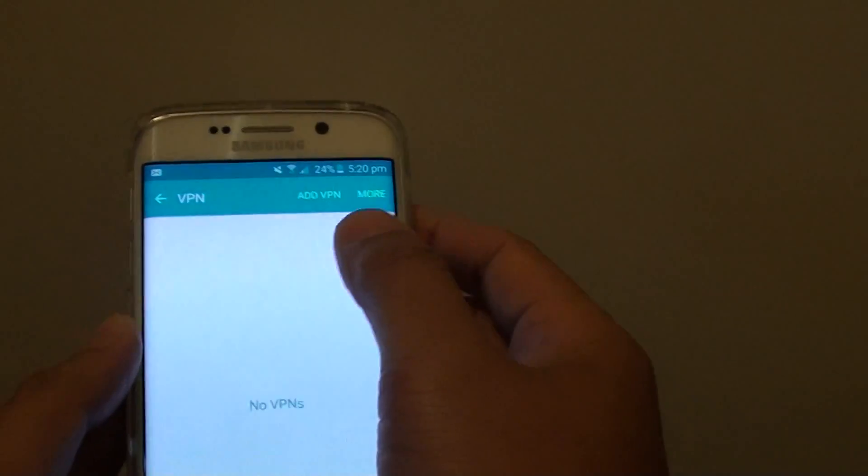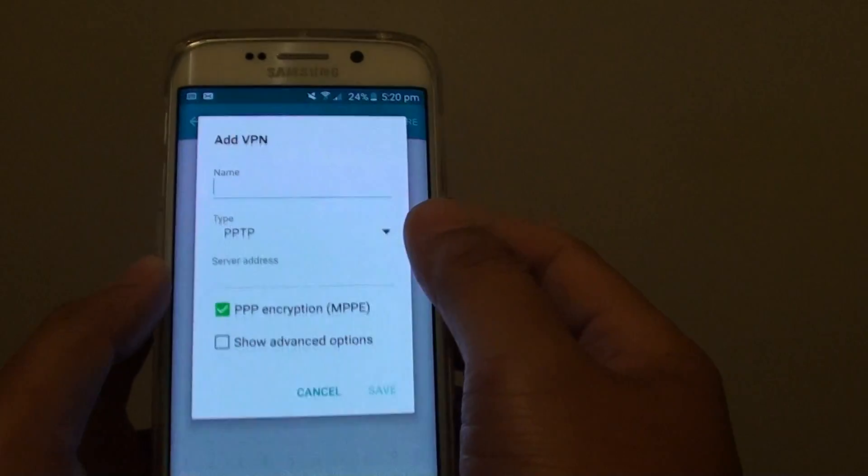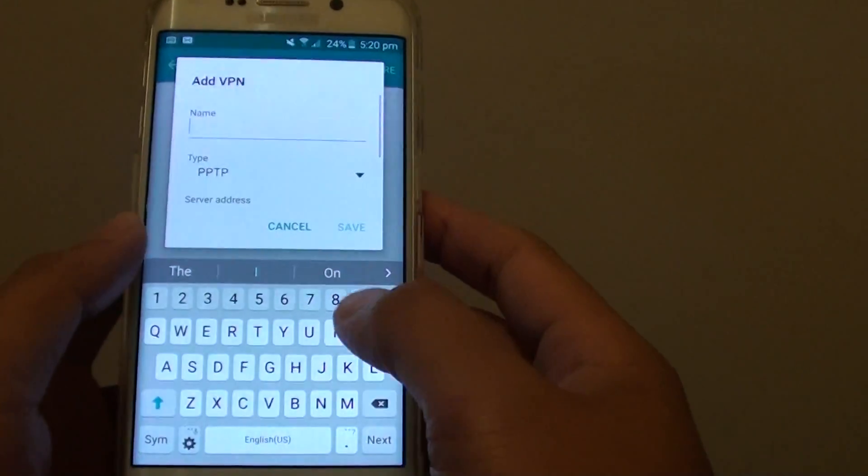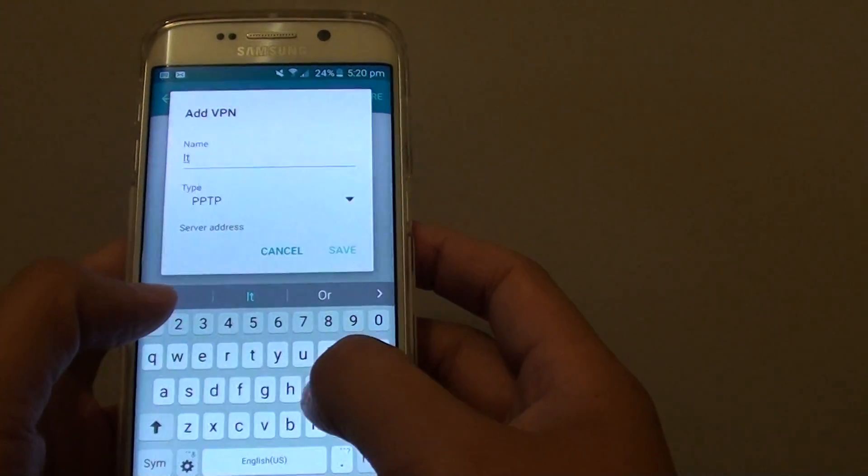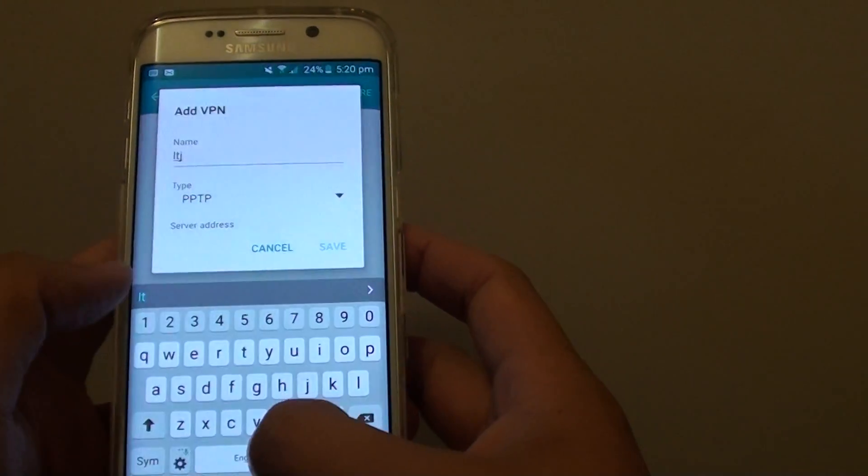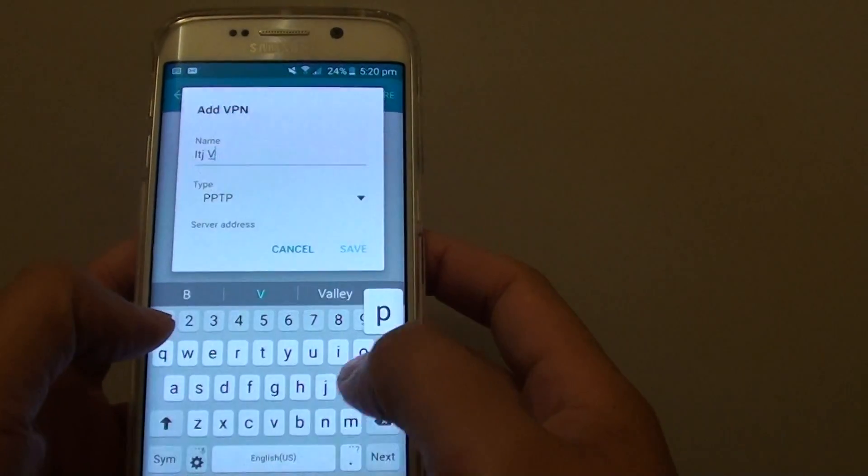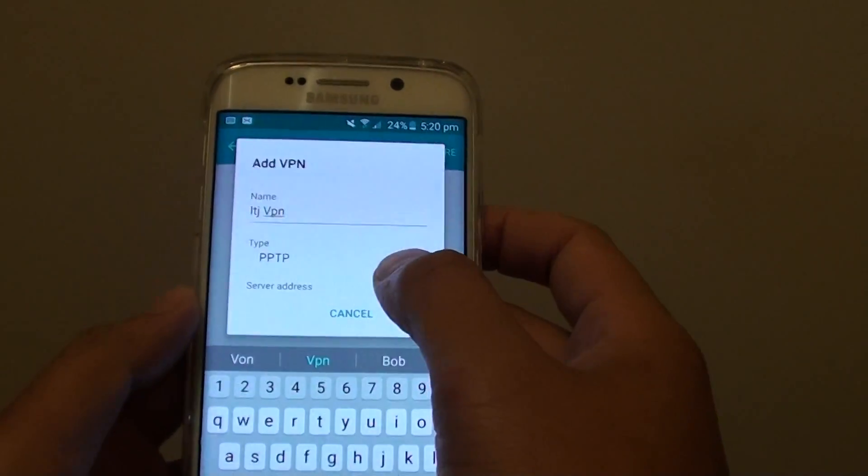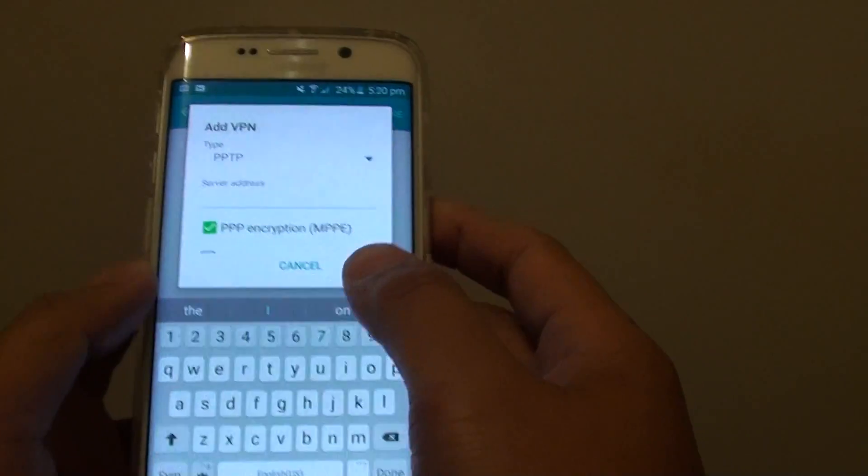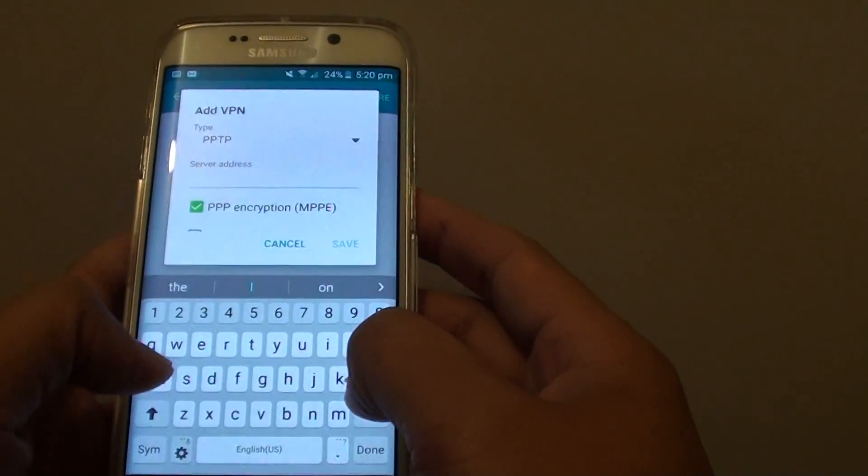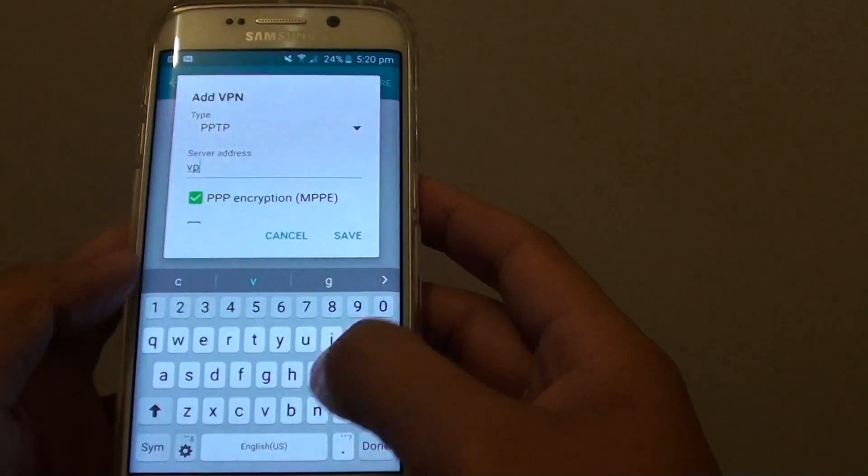Now at the top here, you can tap on Add VPN. You can give it a name, it can be anything. Then choose the server address. You have to put in the server address.